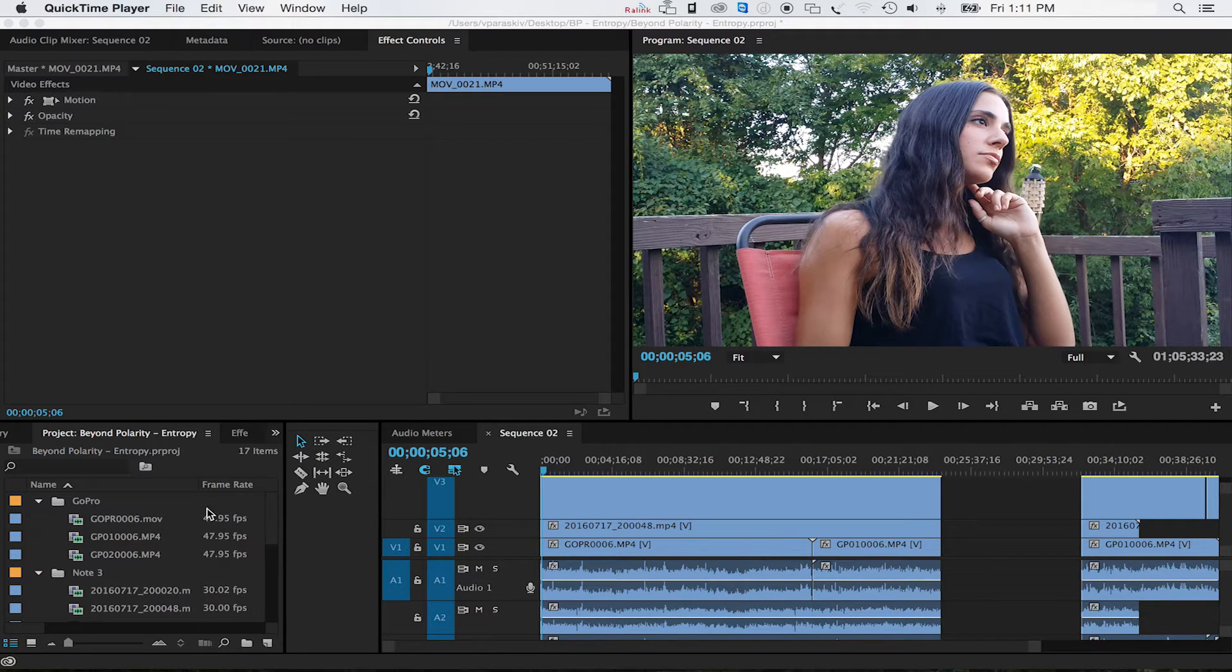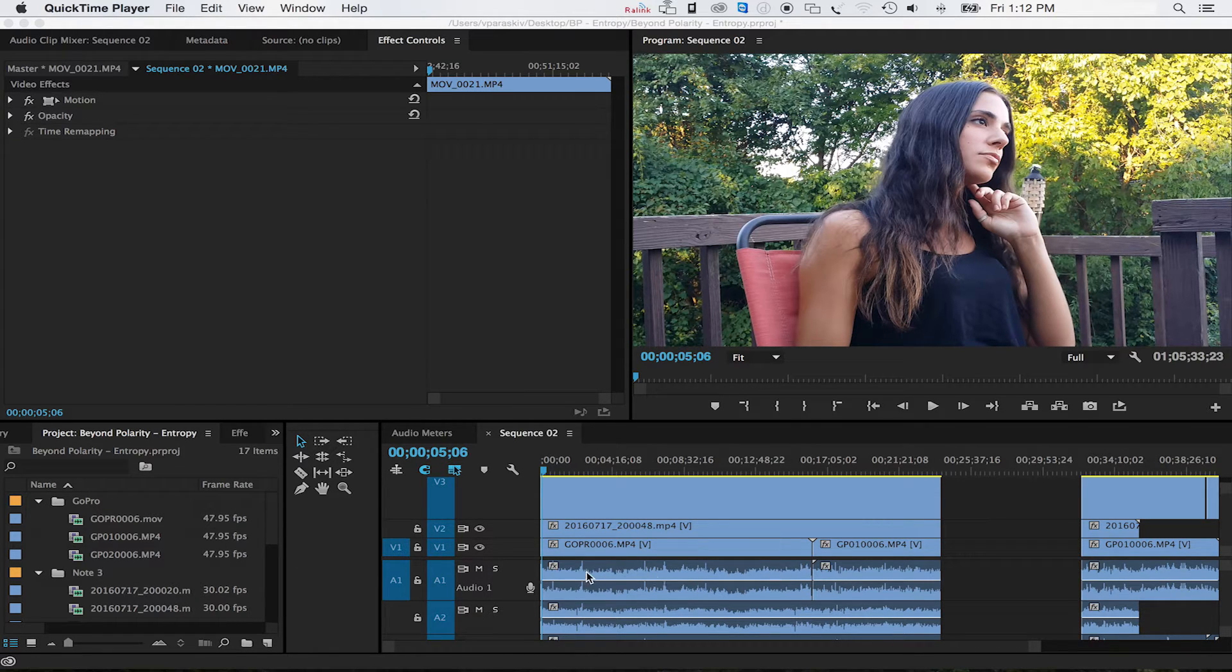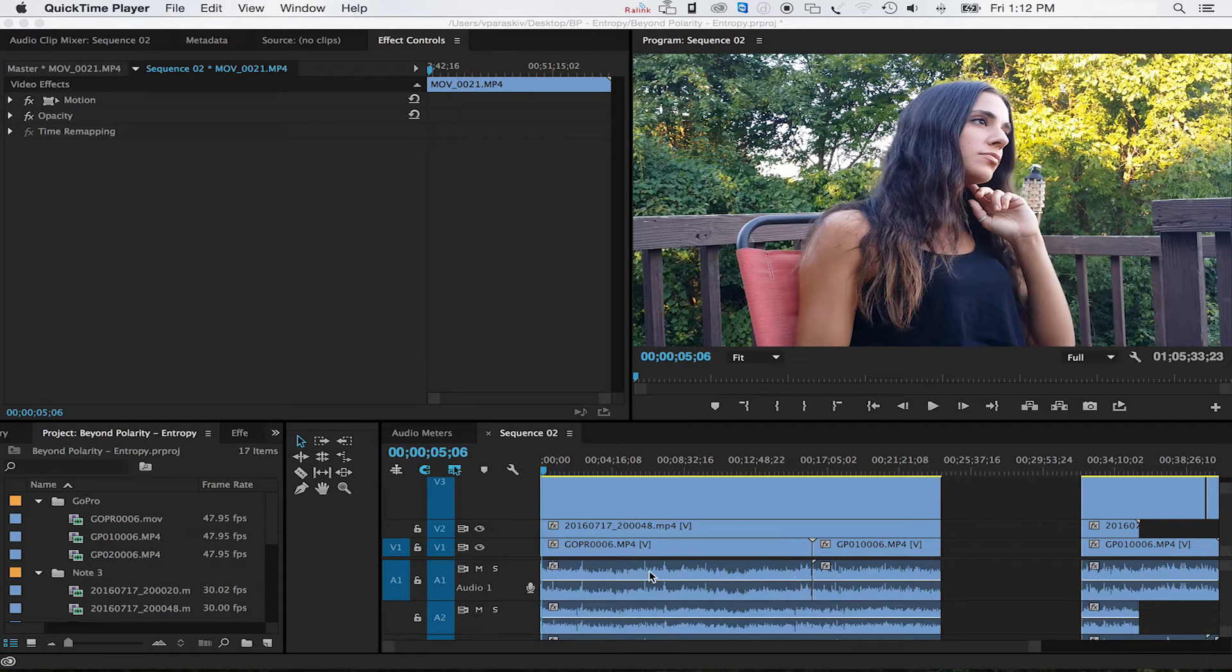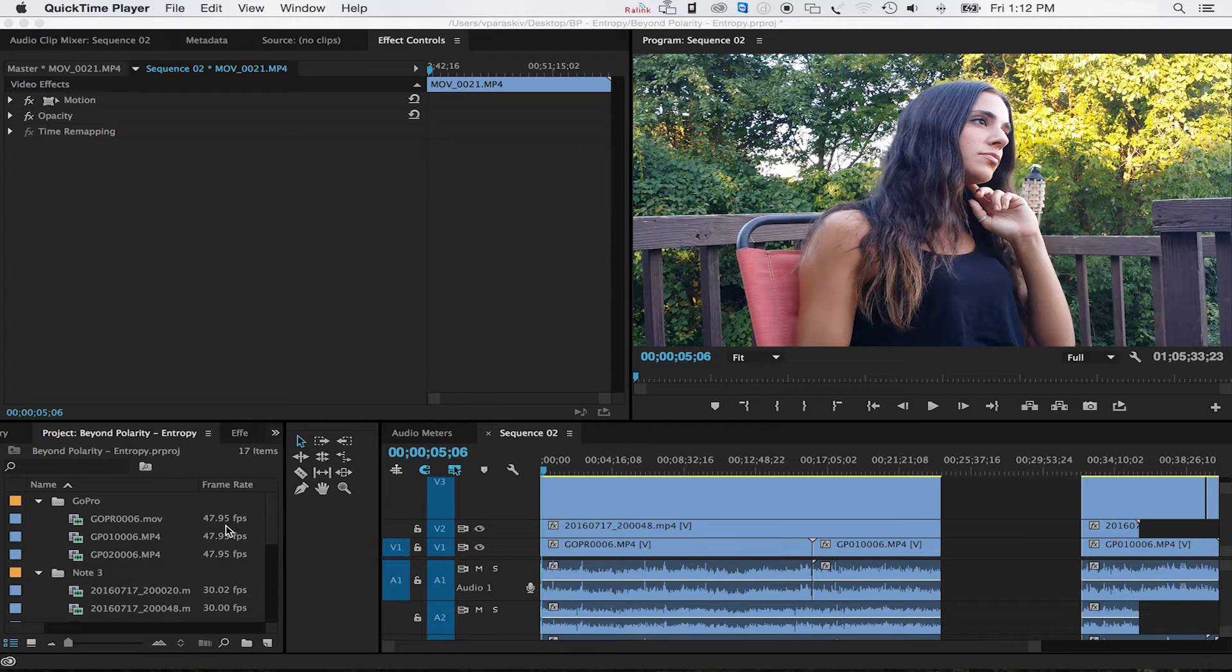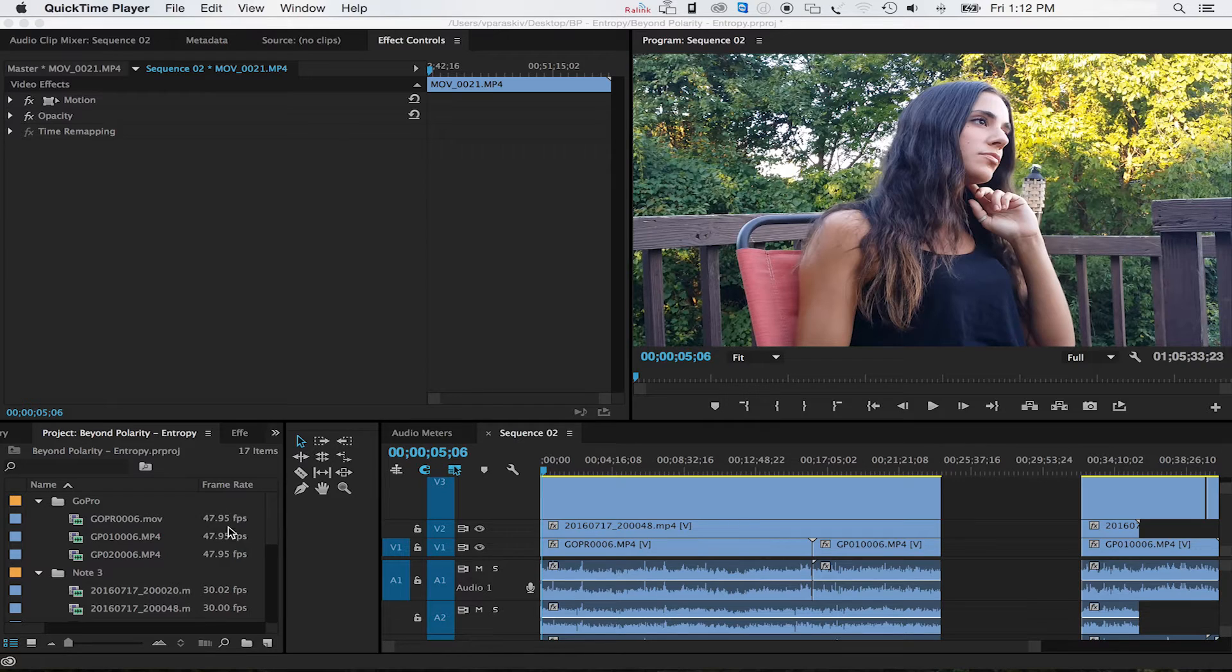These frame rates are messed up because we're dealing with frames versus bits. Bits are what the audio goes by, so frame rate versus bitrate. It's going to get out of sync because my GoPro here is filming at 47.95 frames per second.